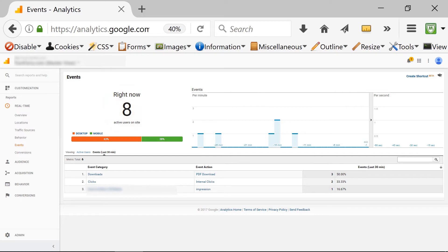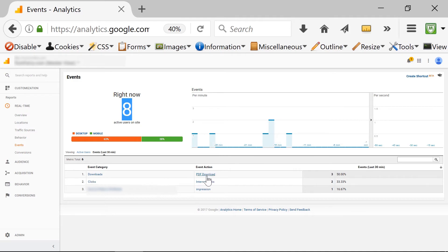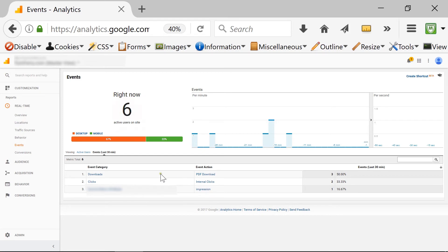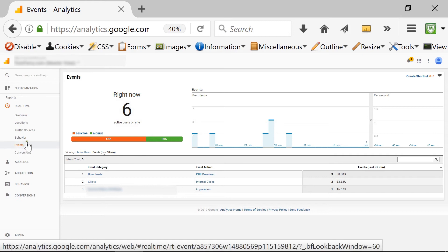As you can see, there are eight people on my website. There are three people in the download event category and they are downloading PDF files. In terms of the click category, there are two people doing internal clicks. Remember, we talked about internal click tracking and using event tracking in Google Analytics to track internal clicks — I'll put a link below. This is very useful for event tracking in real-time.